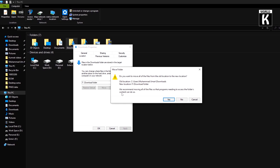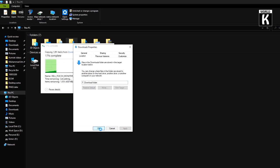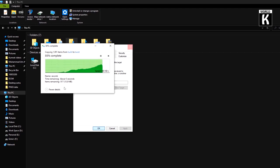They're recommending us to move all the files so that programs needing to access the folder's content can do so. So we have to click on Yes. After clicking Yes, it will start moving files from the old folder to the new download folder. This will take a moment.